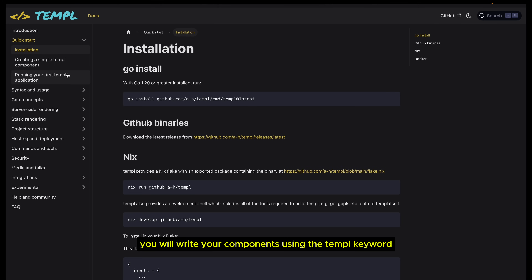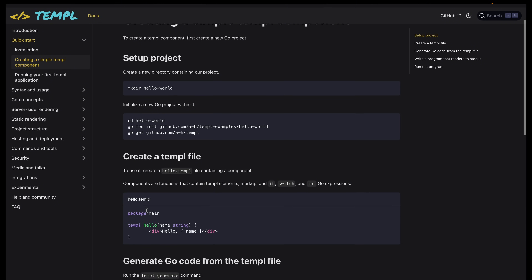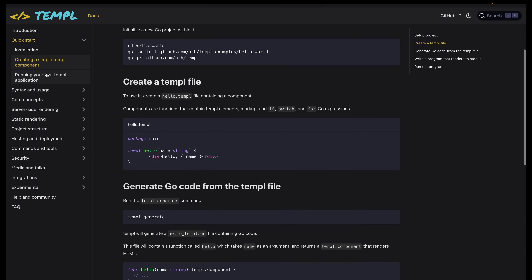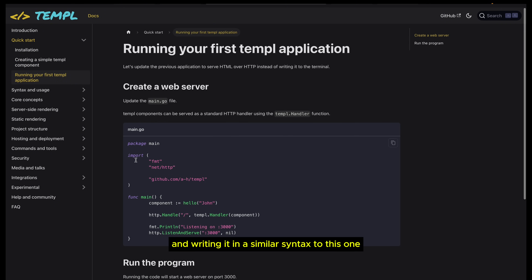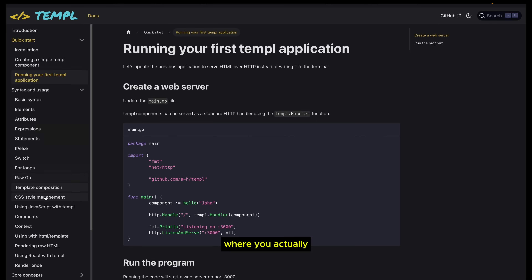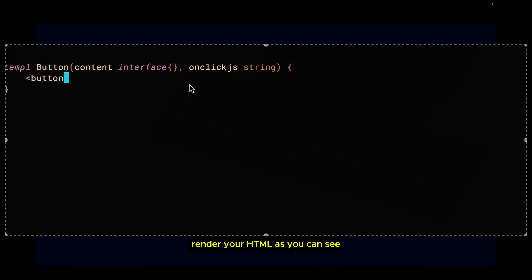You will write your components using the temple keyword in .temple files, in a similar syntax where you provide the name for your components and inside the code brackets render your HTML.